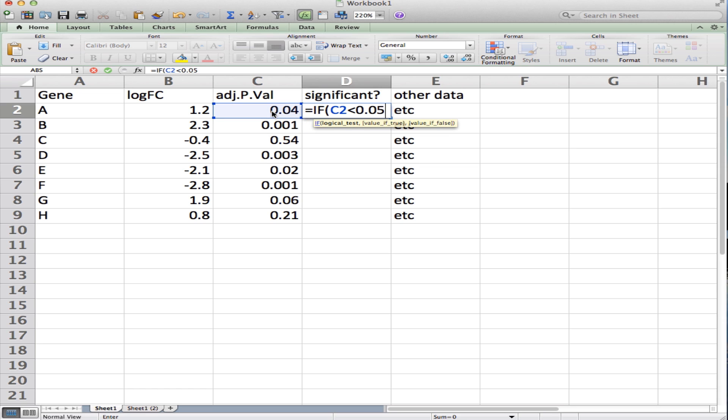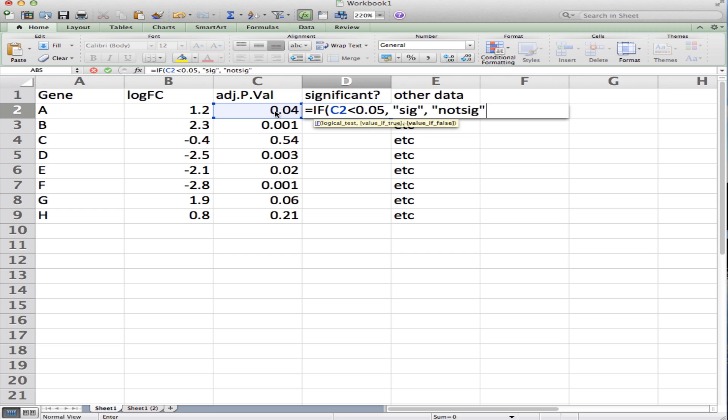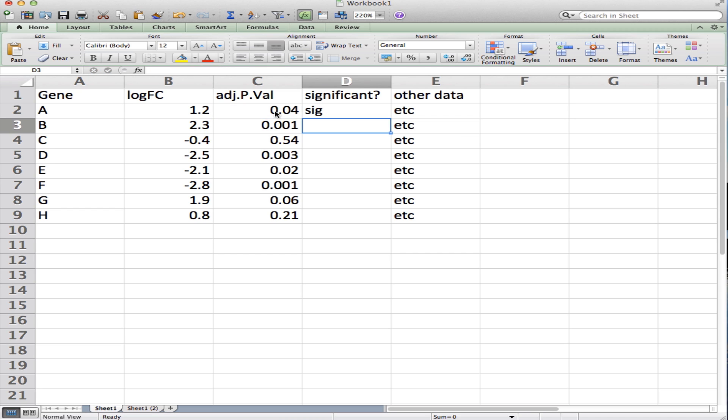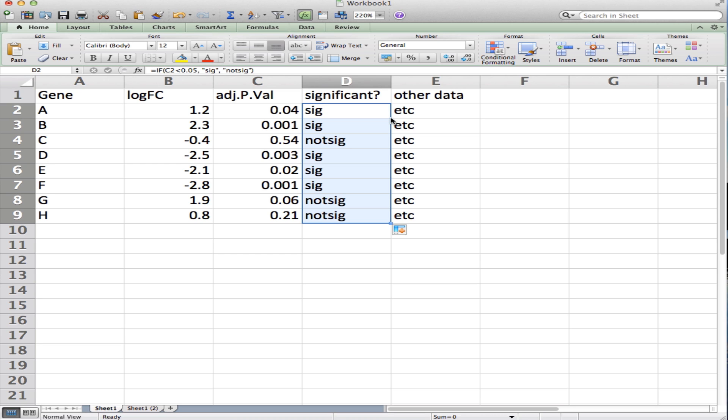The value if it's true will be 'sig' in double quotes, comma, the value if false is going to be 'not sig' in quotes, and close the parentheses and hit enter. Now this says significant because it's less than 0.05. If you double-click on the corner of this cell when it's selected, it will copy and paste all the way down to the end of the file, and you can see for each gene whether it's significant or not at 0.05.